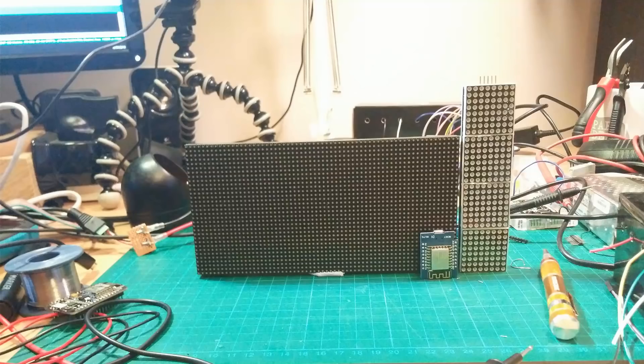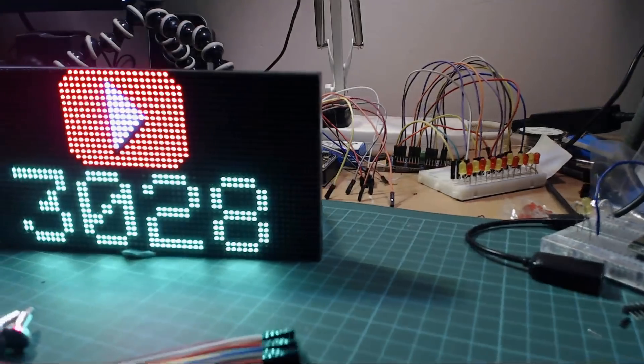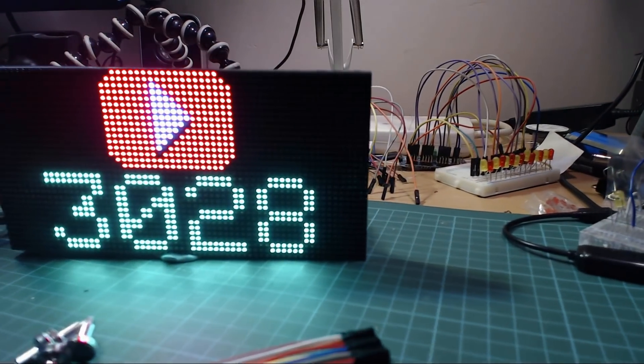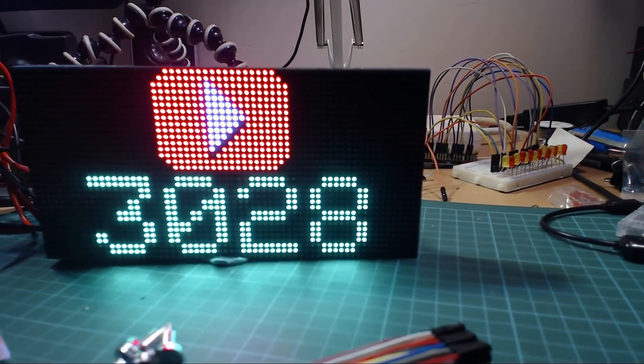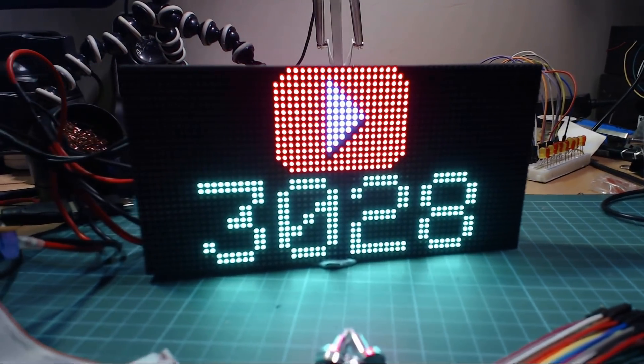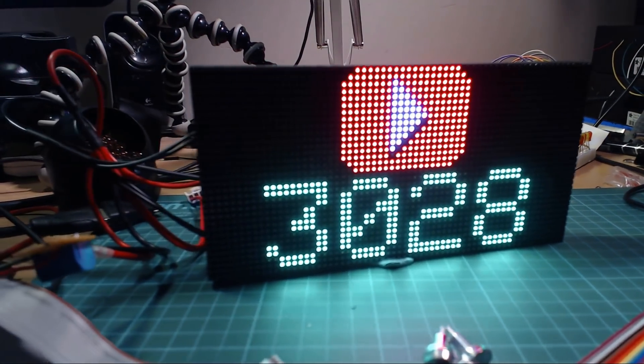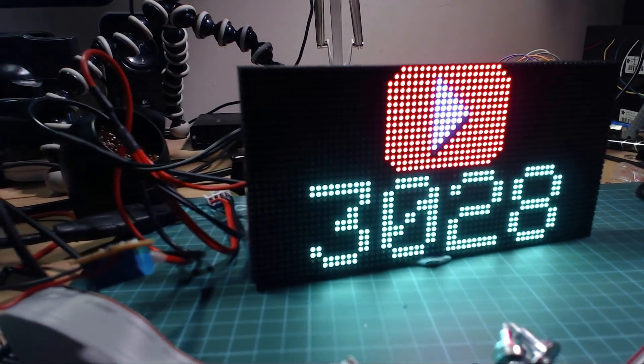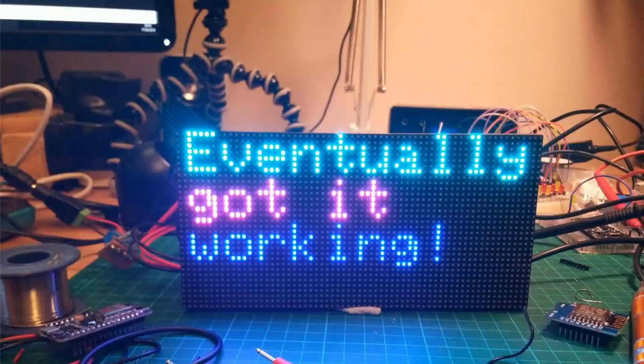I think these RGB LED matrices are one of the coolest displays you can hook up to an Arduino project. I took a look at one of these on a live stream recently, and although yes I did eventually get it working, I did run into some problems at the time.